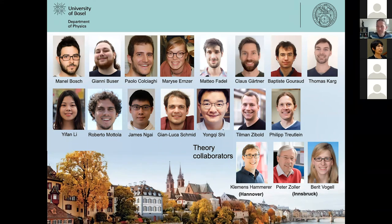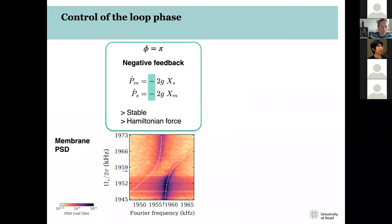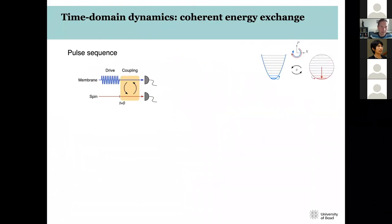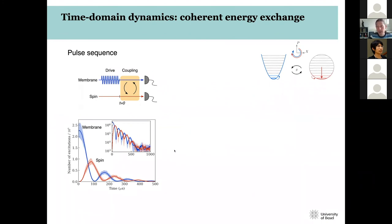Question: what was the thermal state occupation? This is a room-temperature experiment. The membrane is not in its ground state but in a thermal state. The coherently induced motion shown is about 10 to 100 times the thermal motion — roughly a million excitations — not purely thermal motion.